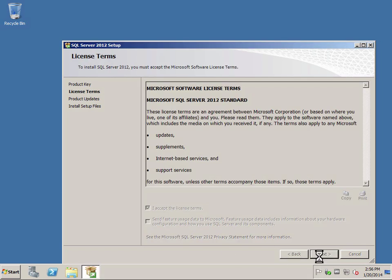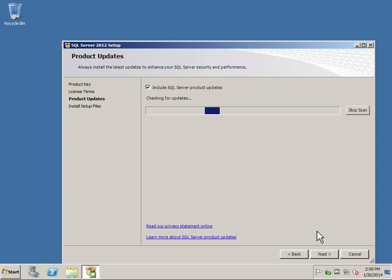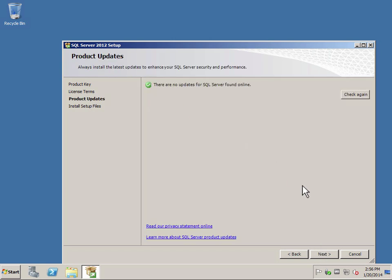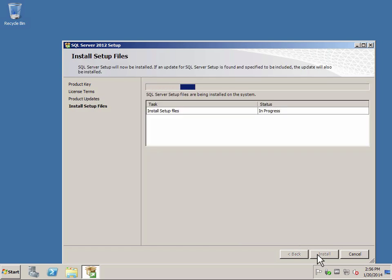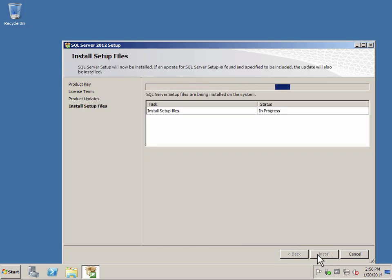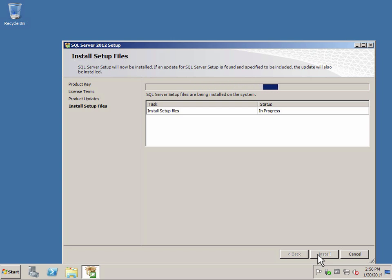I'm just going to do most of the defaults and I'm not going to do any updates here to save some time. In SQL 2012, the installation will download any new patches or updates that are available. That's something different between SQL 2008 R2 and 2012.